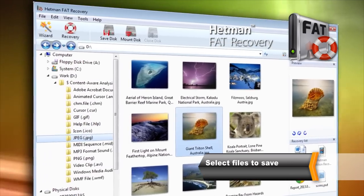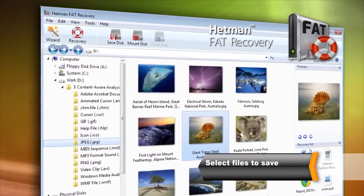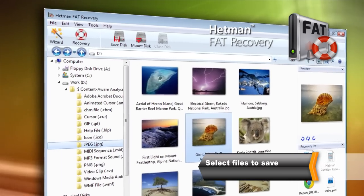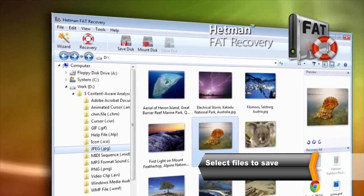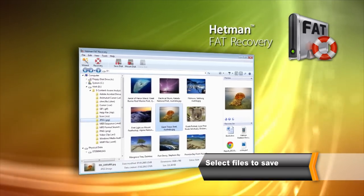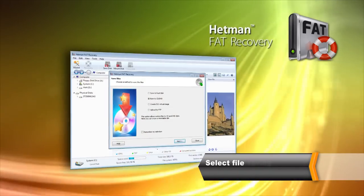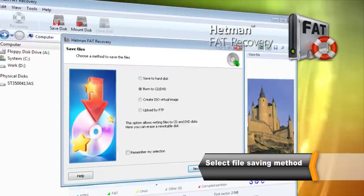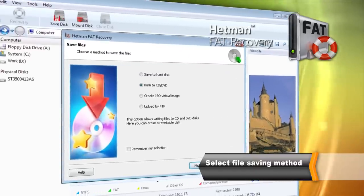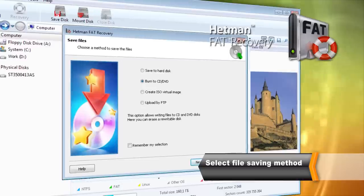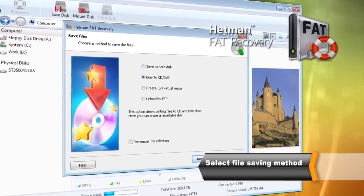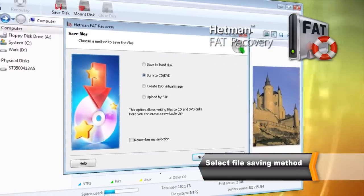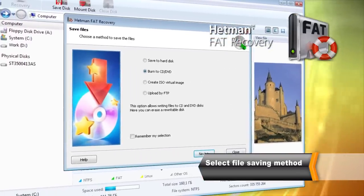In order to save the files, select everything you are about to restore and click Recover. There are several methods available to save files being recovered. You can save them onto a hard drive, burn a CD-DVD disk, create an ISO image, or upload the files onto a remote server via the FTP protocol.